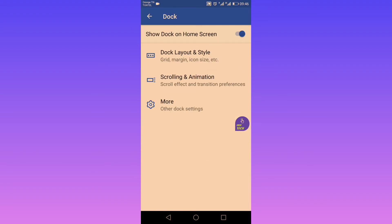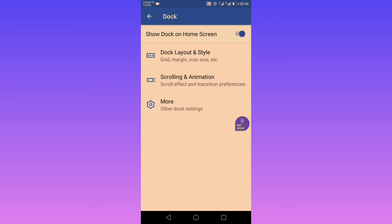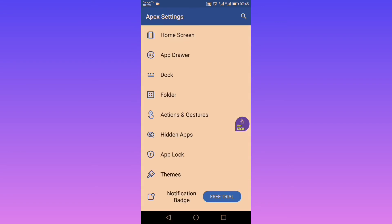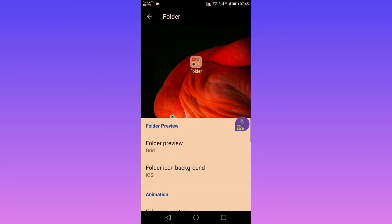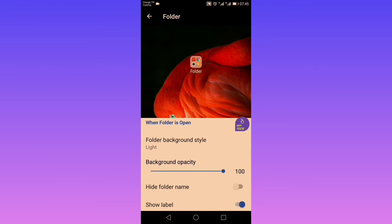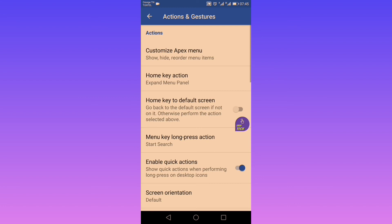As for the dock, when you turn it on, you can customize the layout, icon, label, and style. There are also scrolling and animation parameters, and in more settings you can show your dock on top of the desktop. Next is folder — if you want to group your icons, you can change the folder preview, animation, background, and opacity. It's almost the same as with Nova.